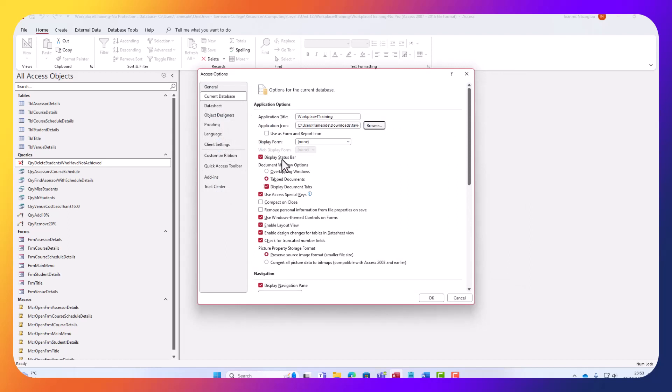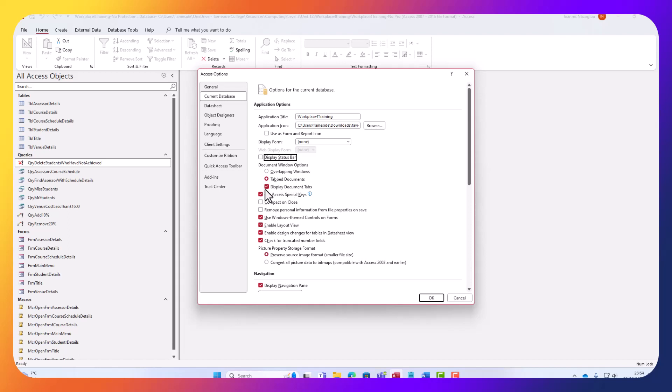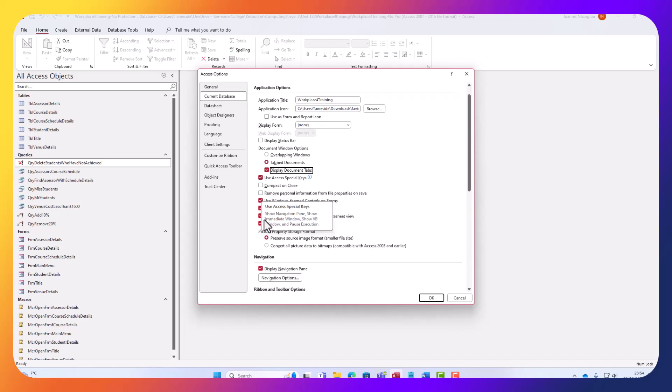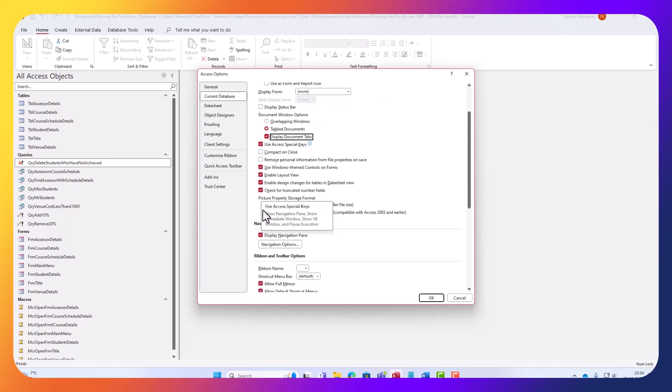Display status bar - I can actually remove the status bar. I'm just going to overlap in windows. Tabbed documents - I'm just going to leave them as tabbed documents. Display document tabs - let's leave the tabs there. Use access special key - we'll leave that as it is. Use windows theme controls - let's remove that.